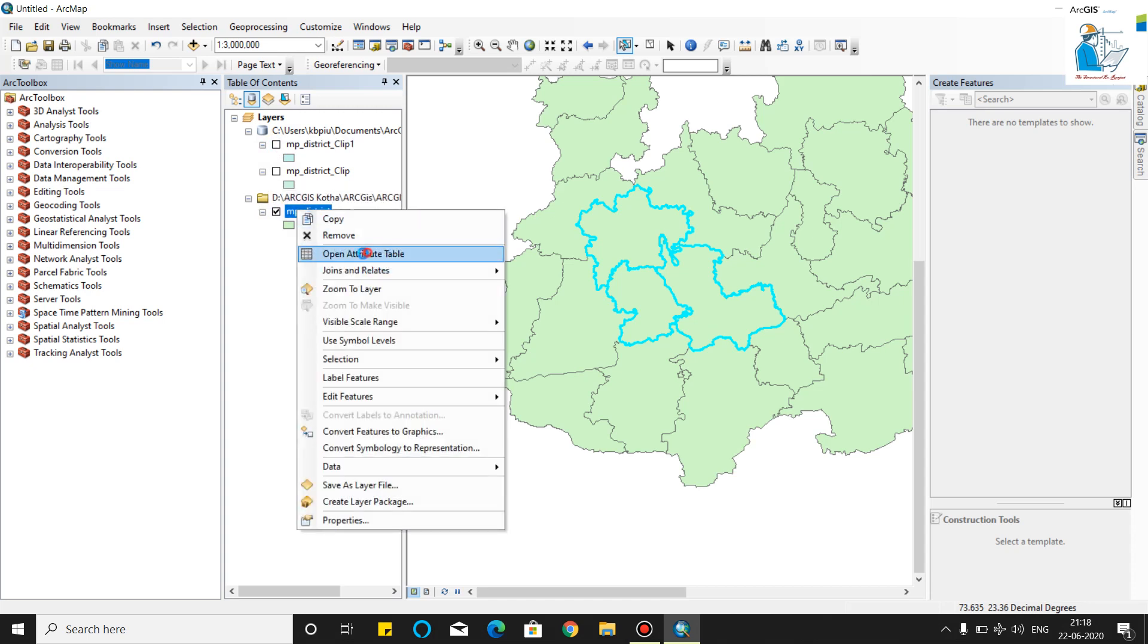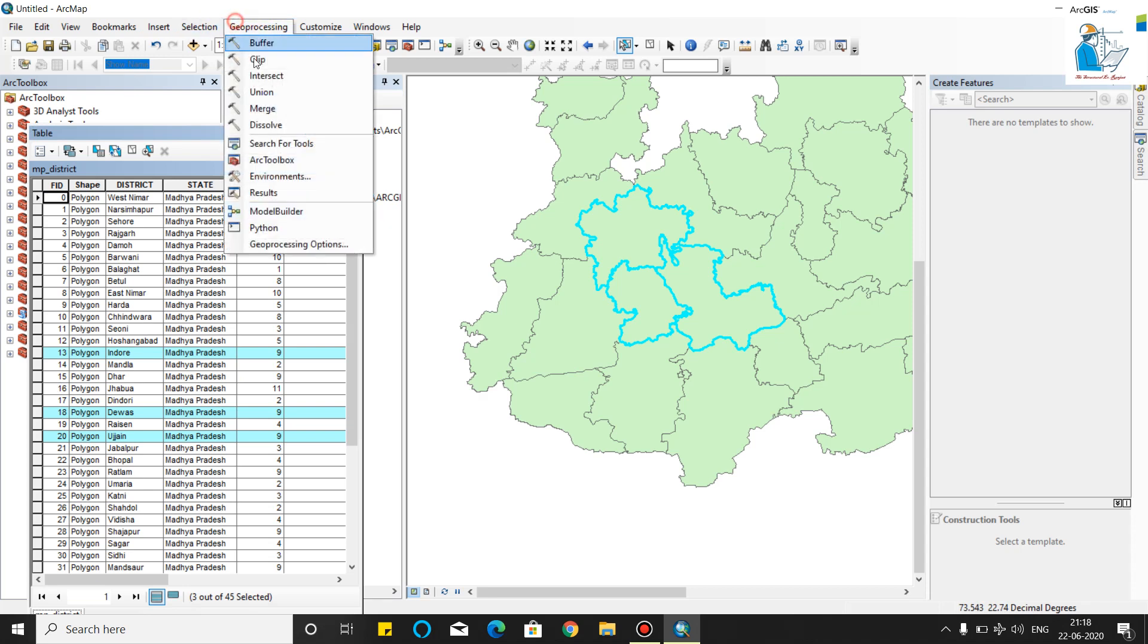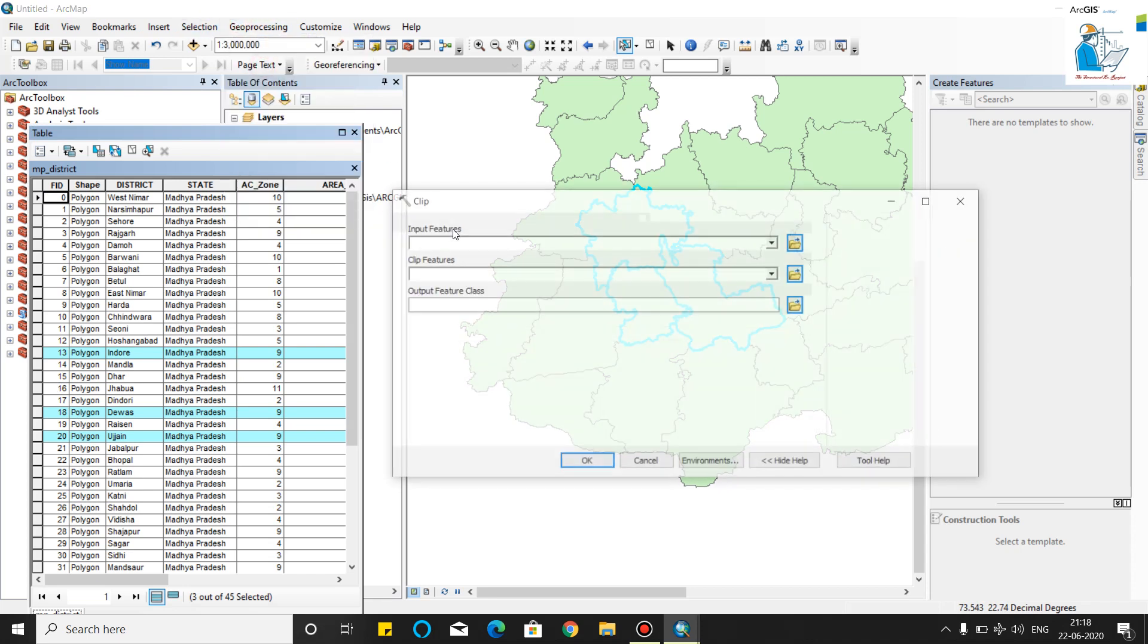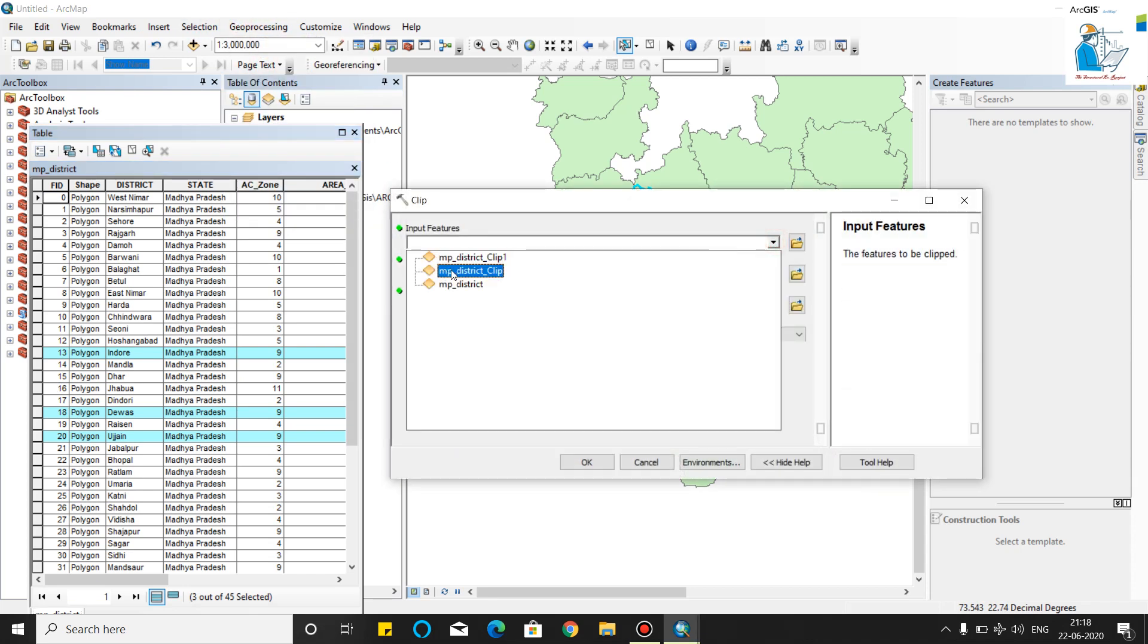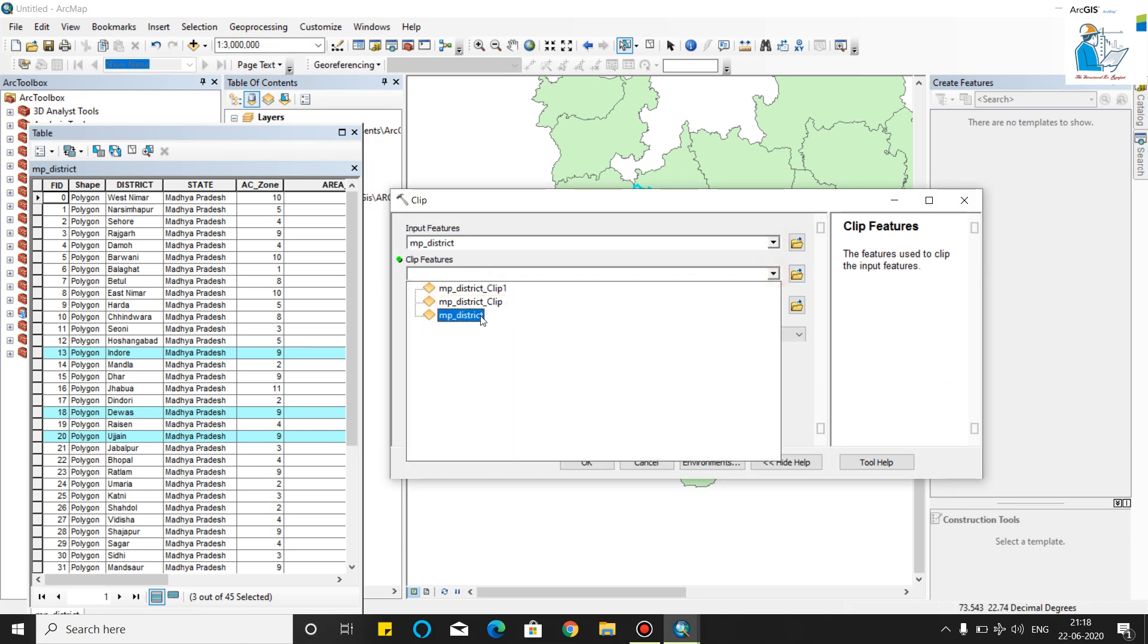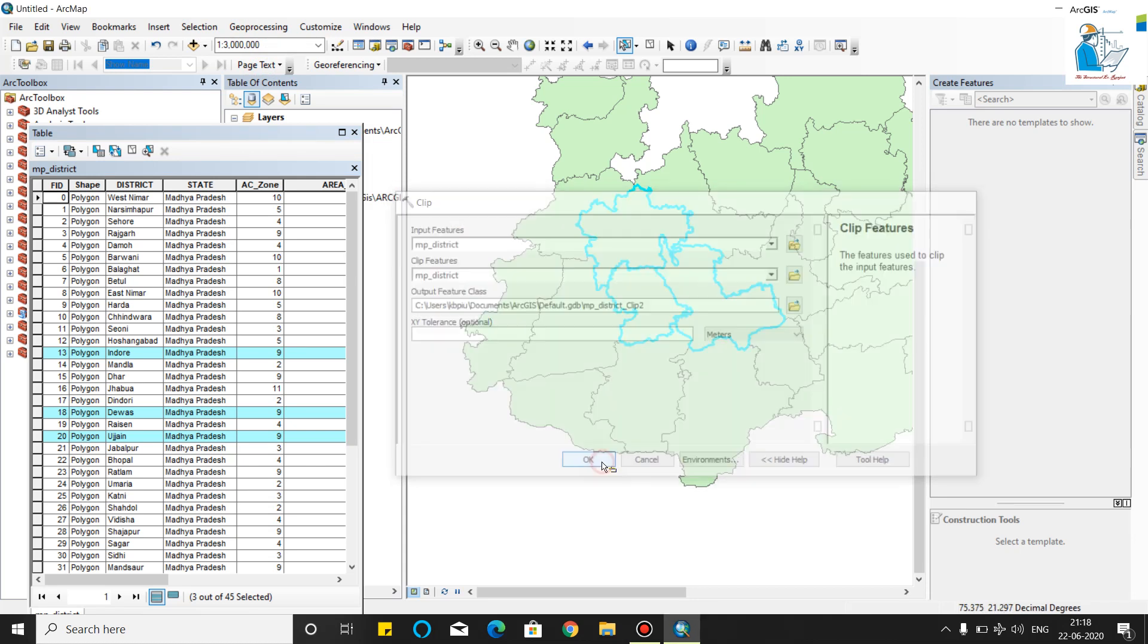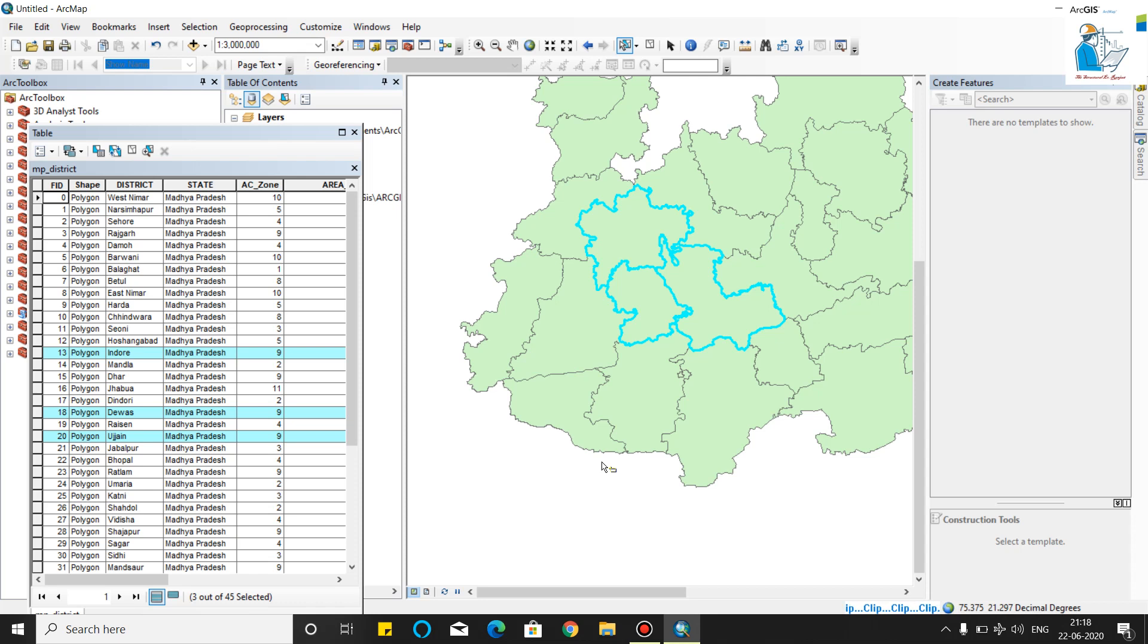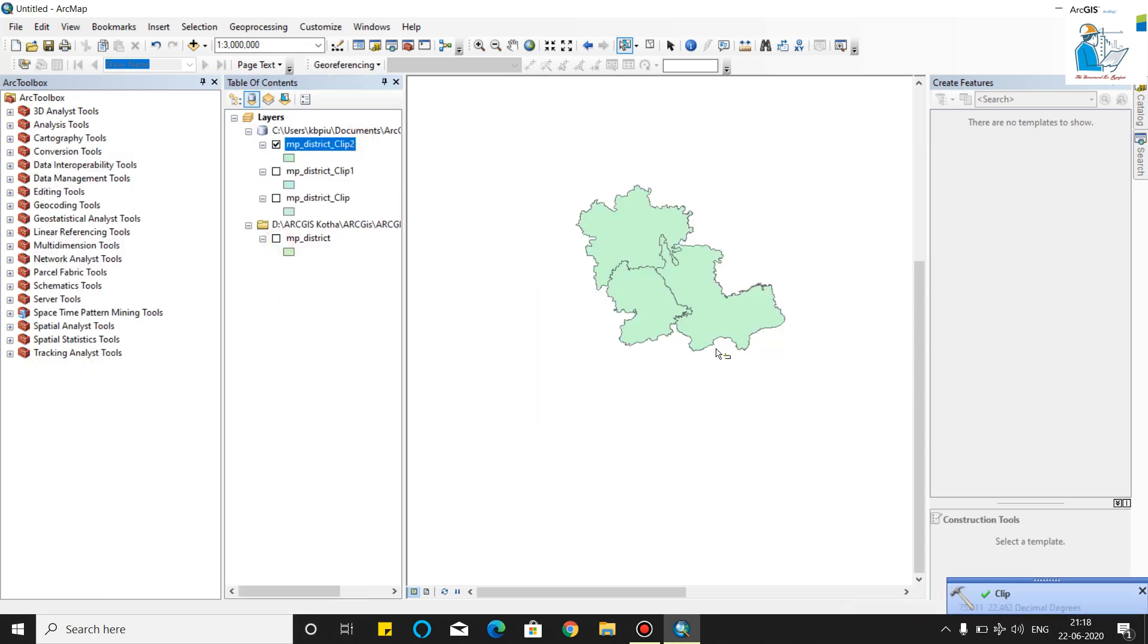We will again go to the clip feature, MP district, OK. As you can see, your three districts are clipped.